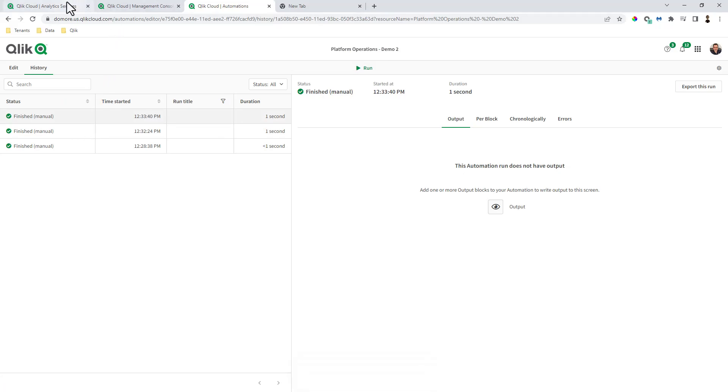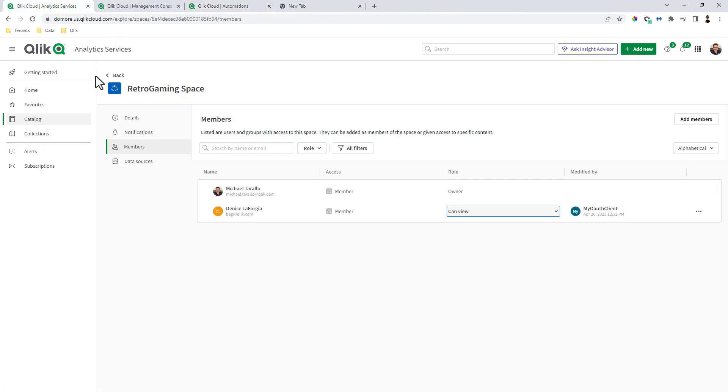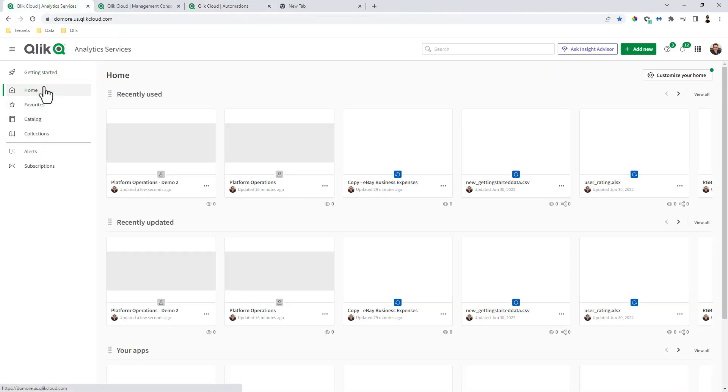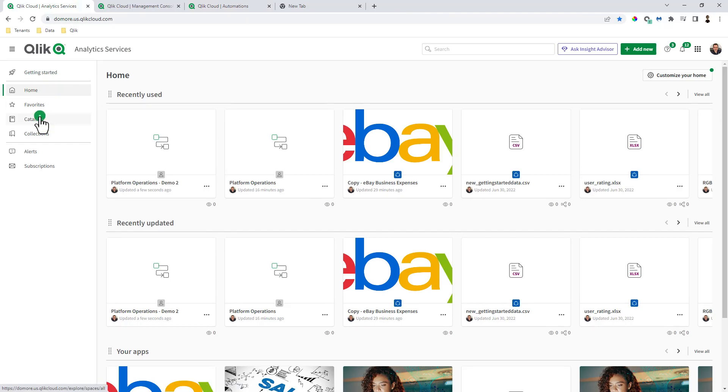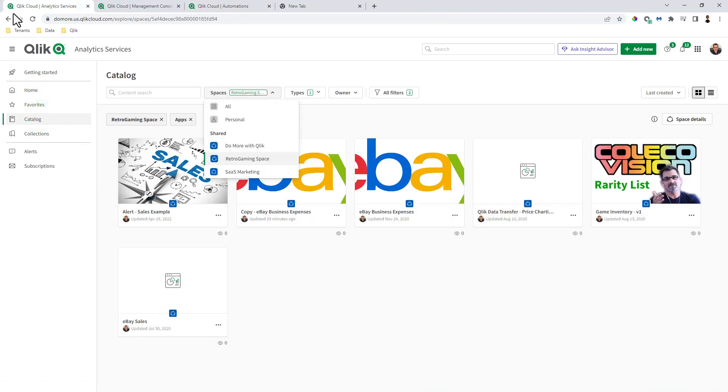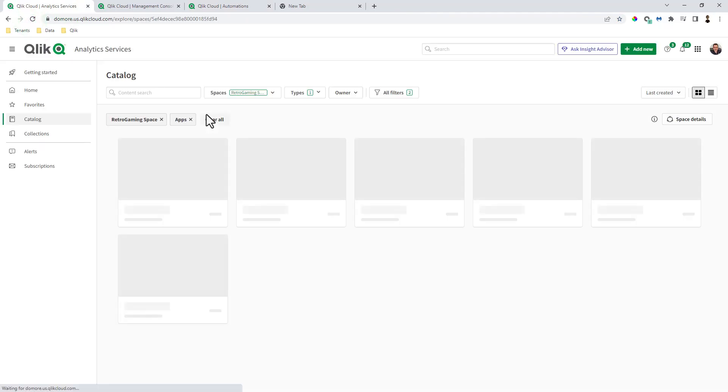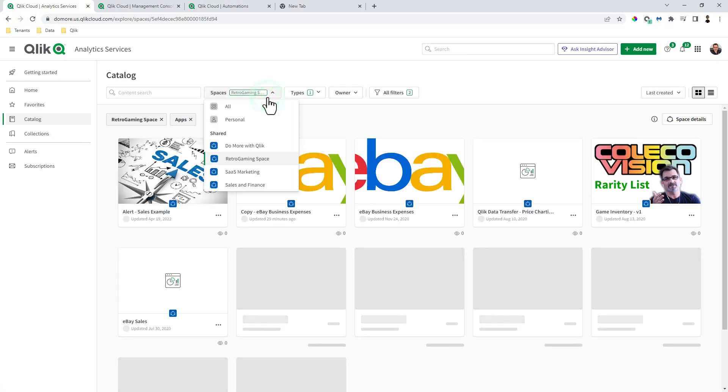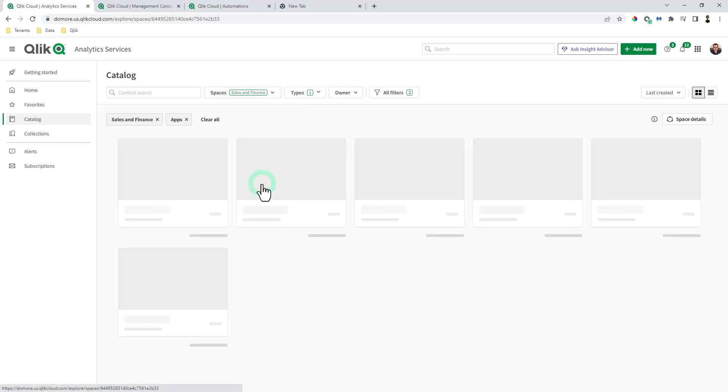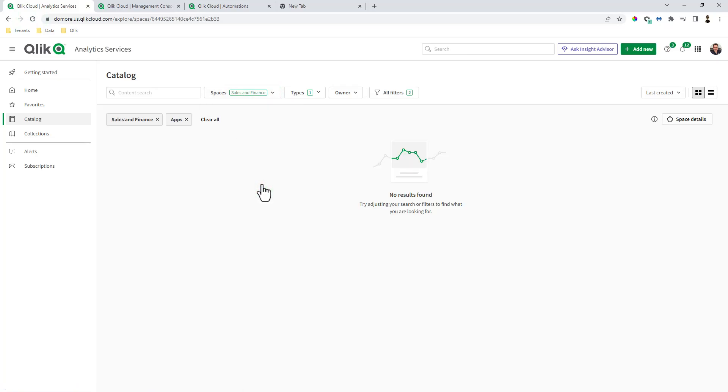It's finished. Now if we go back and I go to my catalog and we do a refresh, you can see now we have a sales and finance space that's been created.